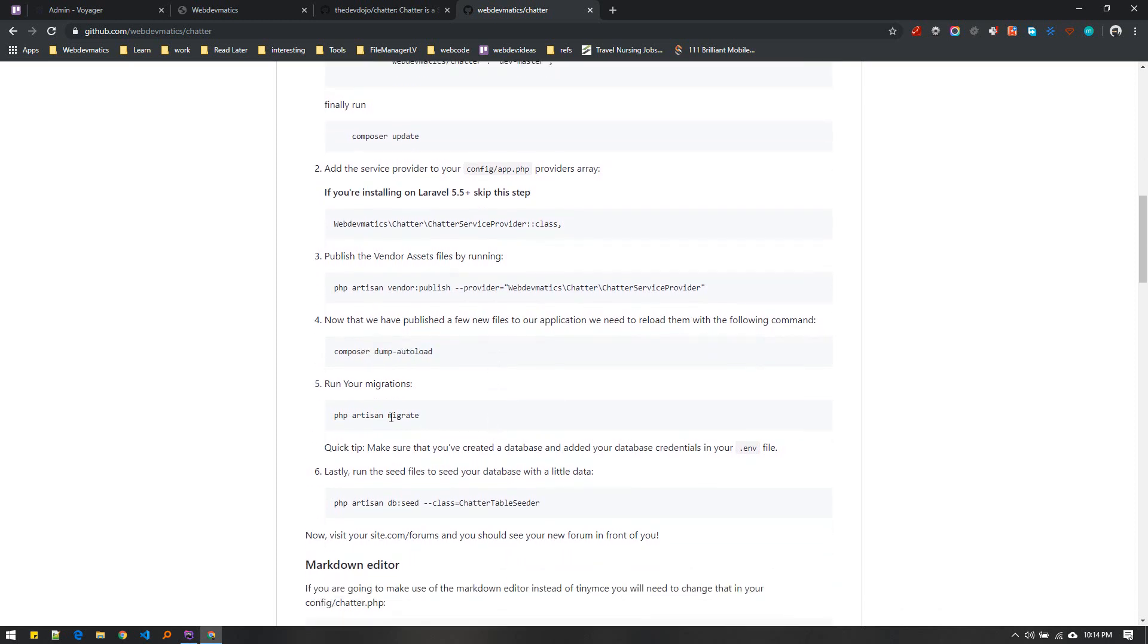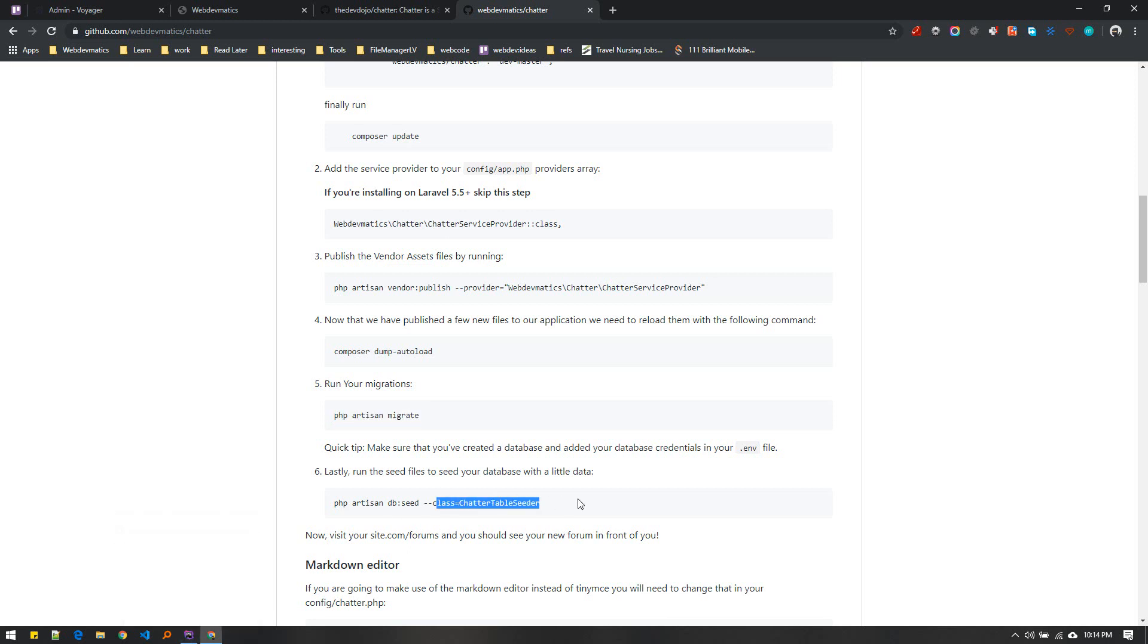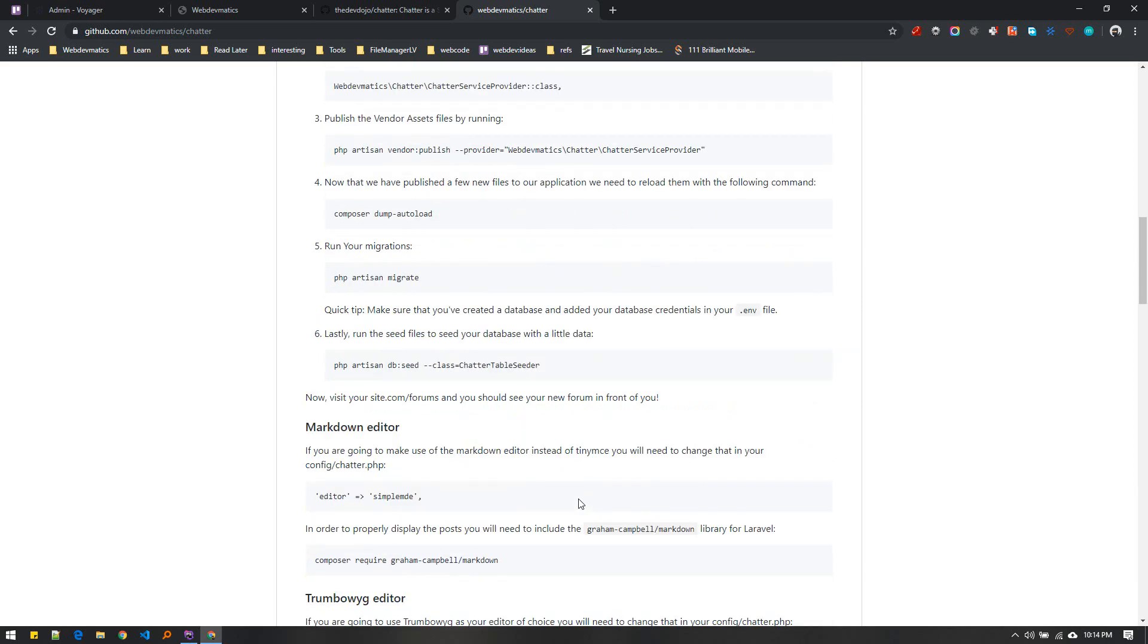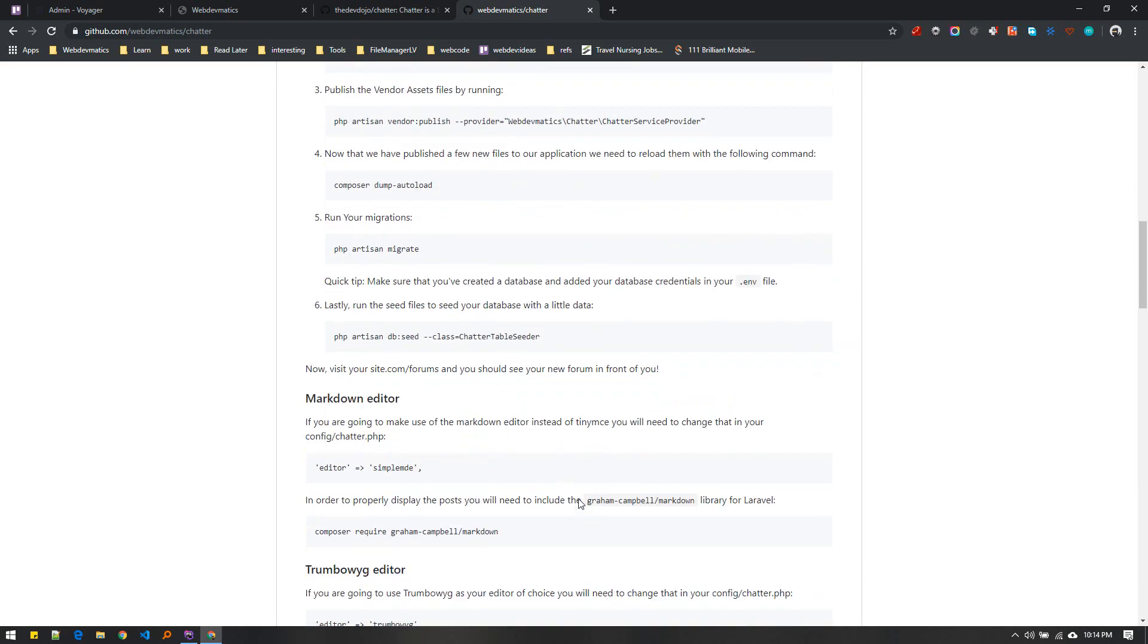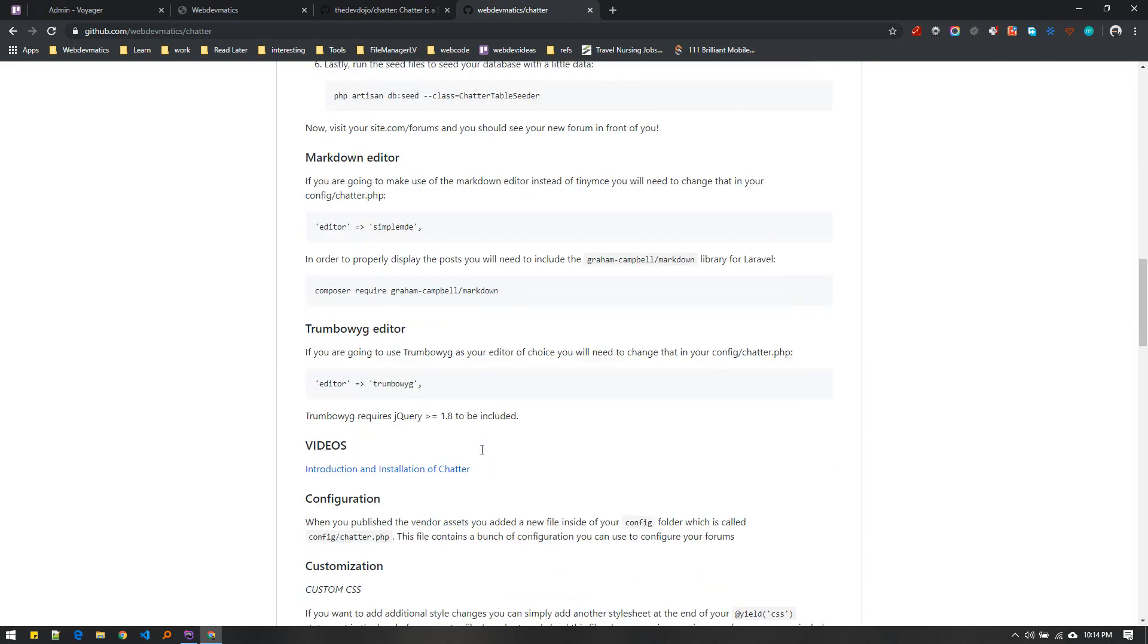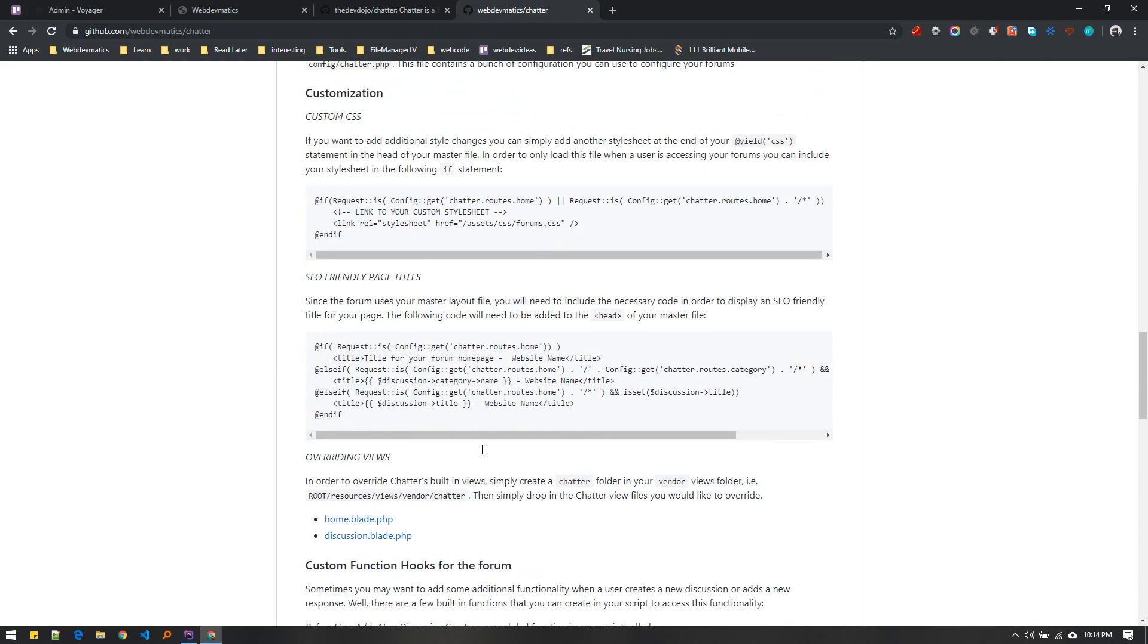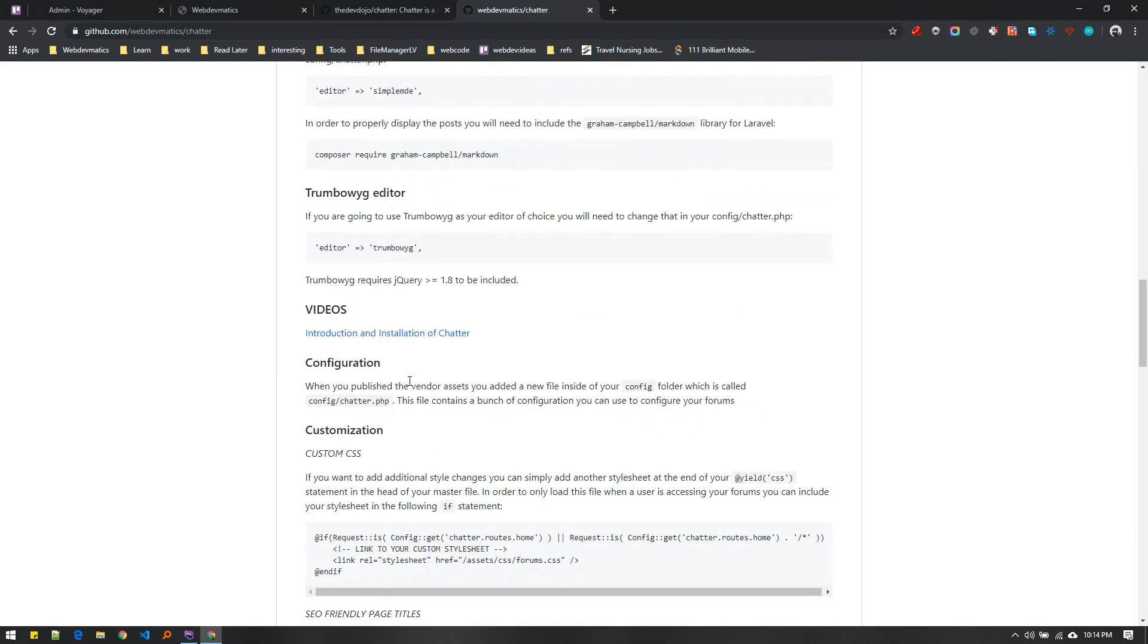Then migrate - it will create the discussion or forum tables. If you want to seed data you can seed it, but this step is not really required. Everything else will be optional.